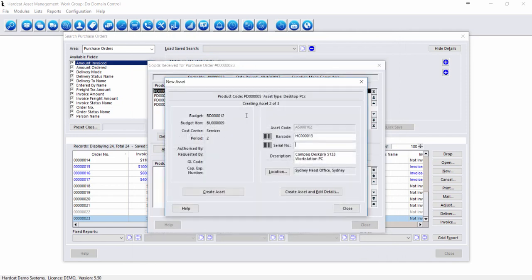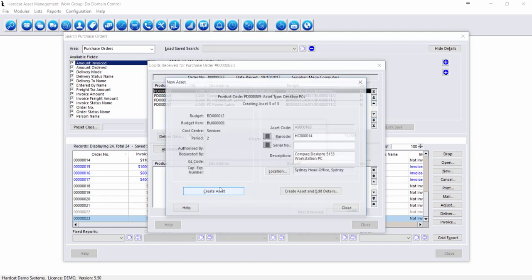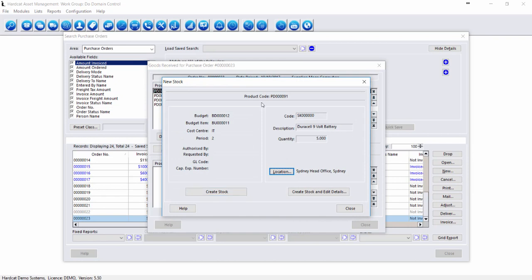From here, we can now enter our information for asset number two. We can either click Create and Edit Details or just Create Asset, which creates it directly into the system. And Create Asset for the third one.